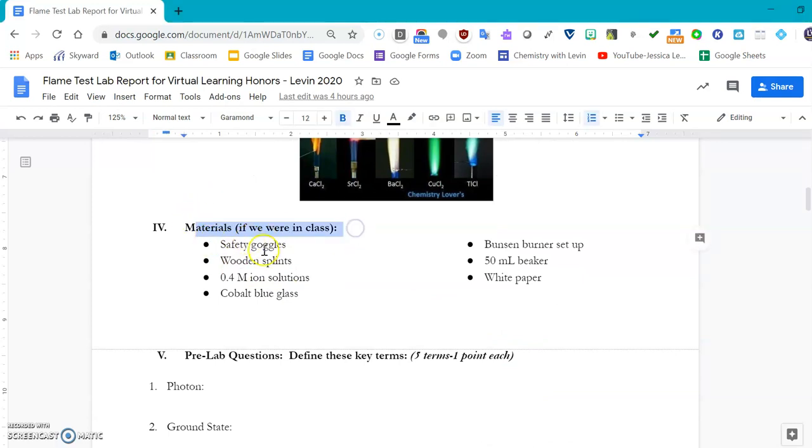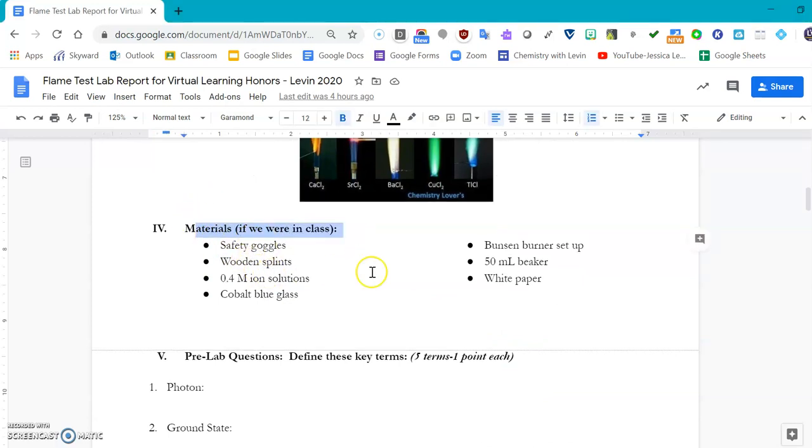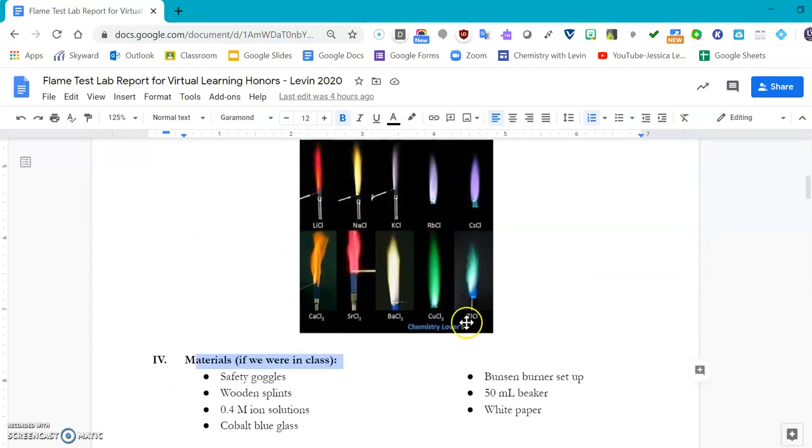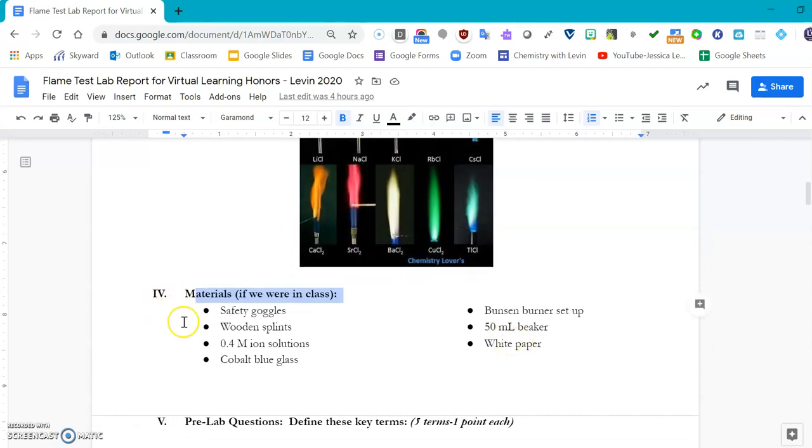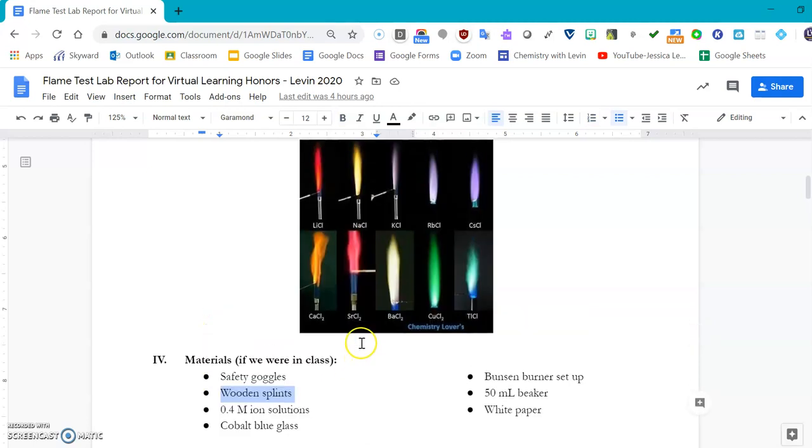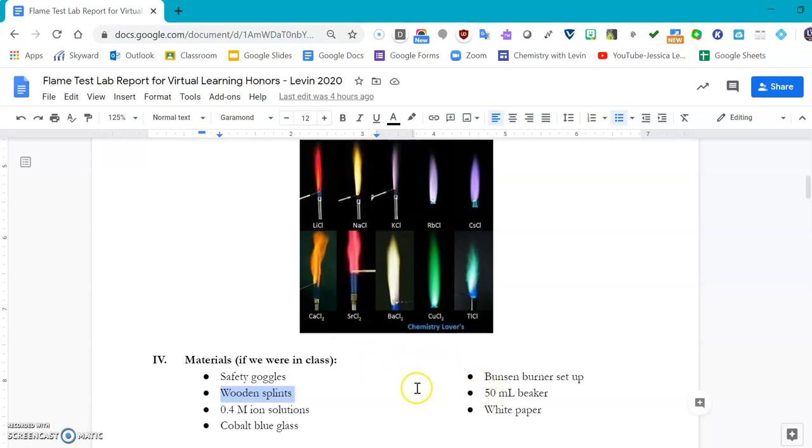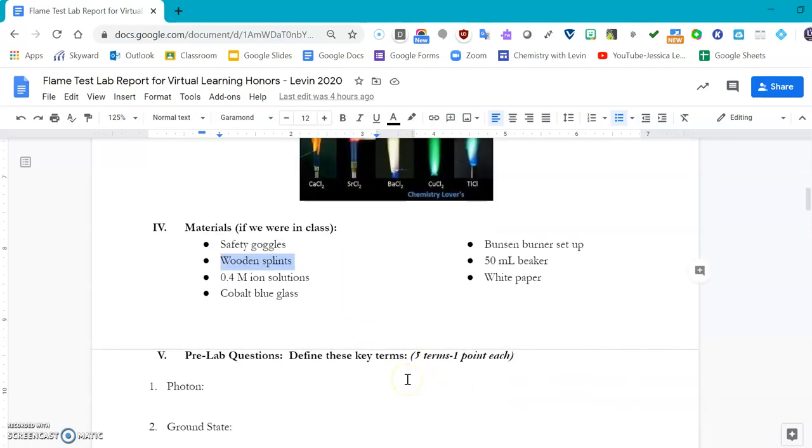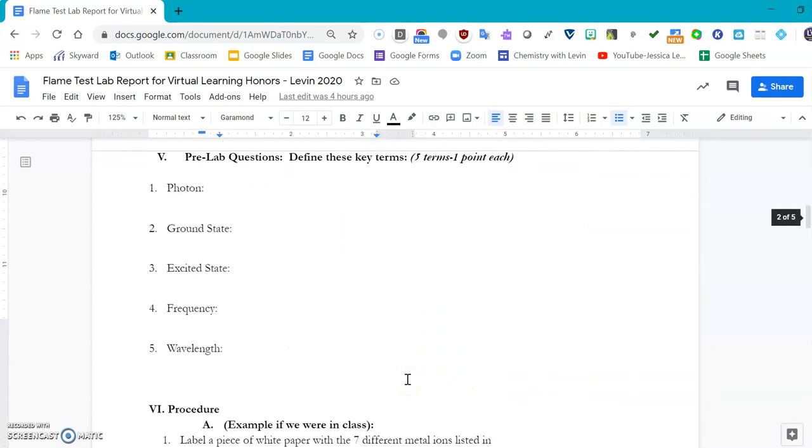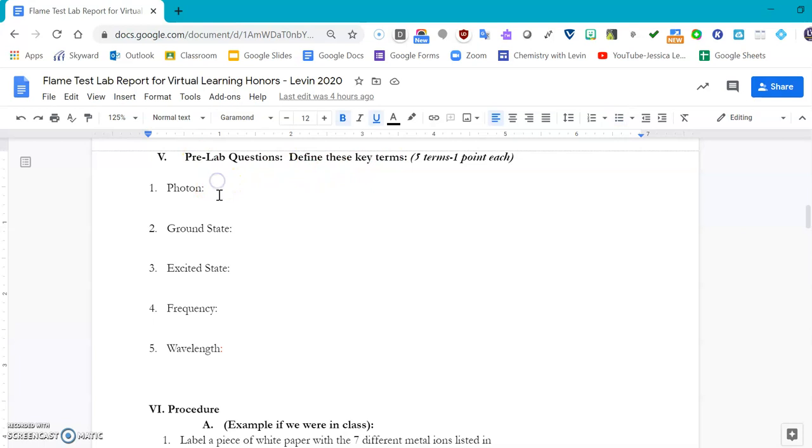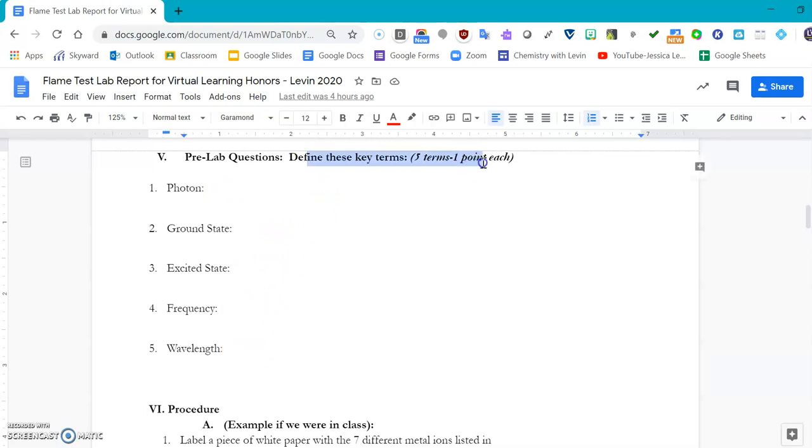We go over the materials. If we were in class, we would definitely need safety goggles so we could use our Bunsen burner safely. I personally like to soak wooden splints and let them dry out, then burn them. The fire is a little bit more intense than using a flame loop. For the pre-lab questions, please look in your textbook or in your notes for the definition of a photon, the ground state, excited state, frequency, and wavelength. Don't Google these terms because I don't really want an astrophysicist version of this—I want something that pertains to class.